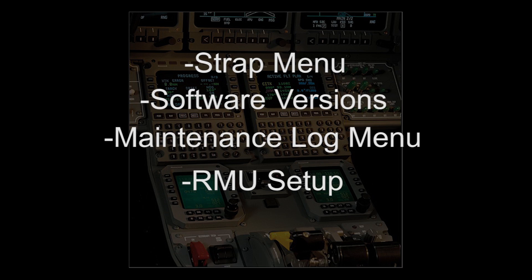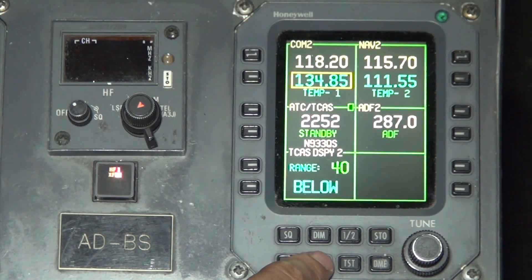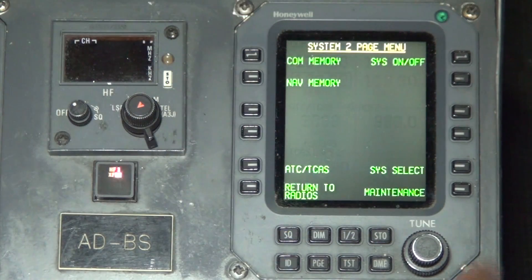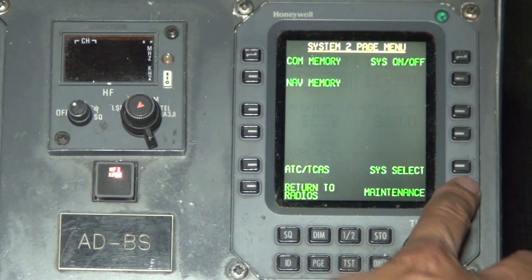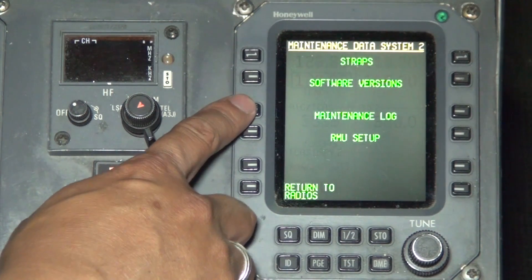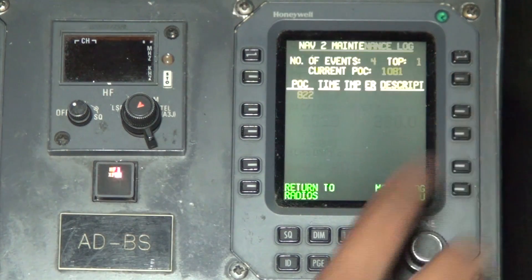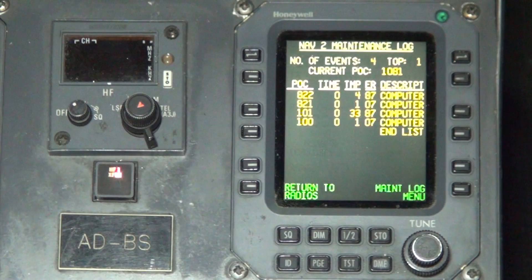Procedure to access the maintenance log menu: press the page button, press maintenance, press the maintenance log, then press the line select button next to the nav.